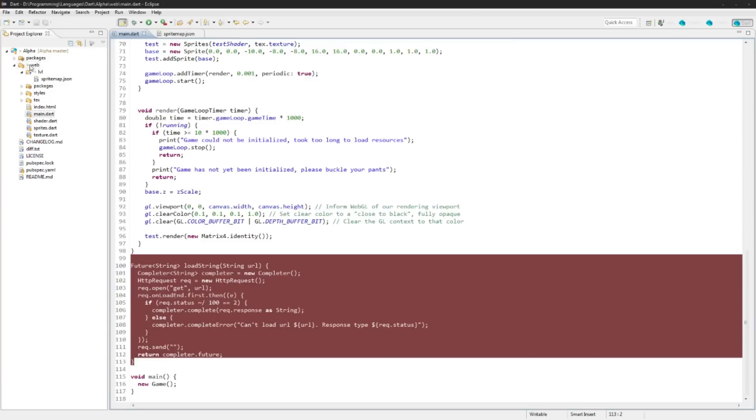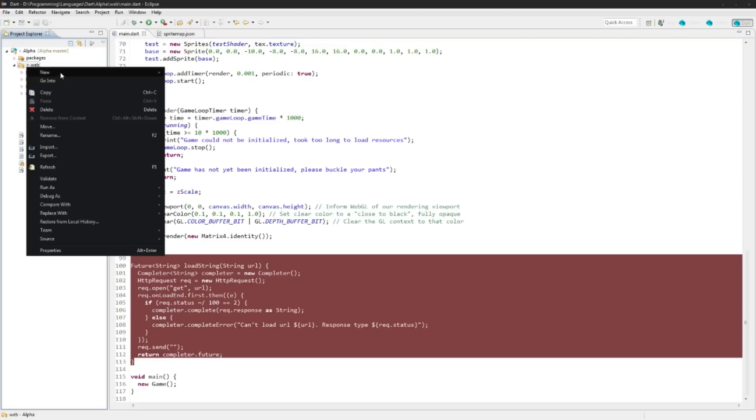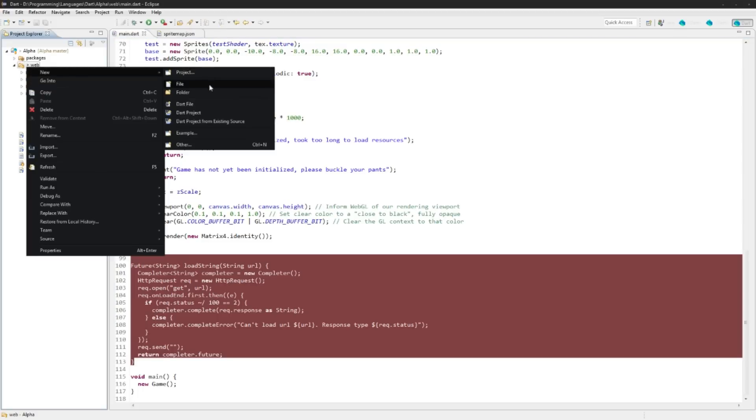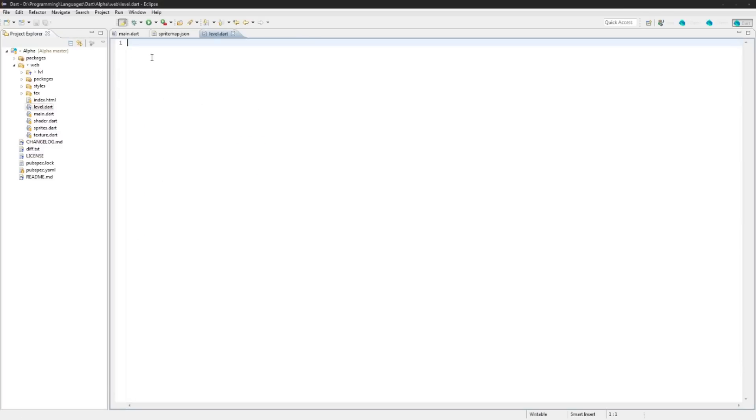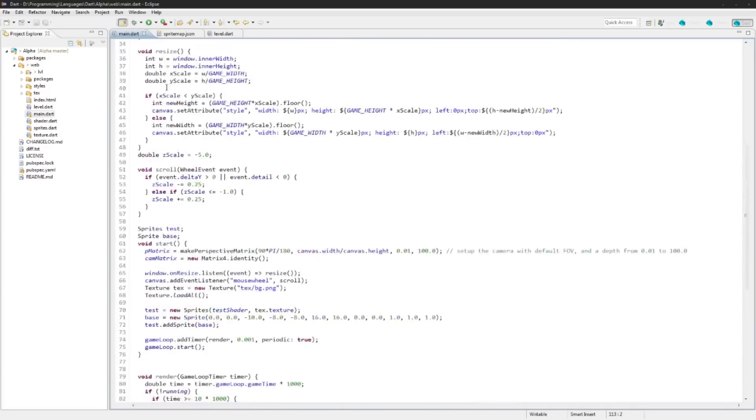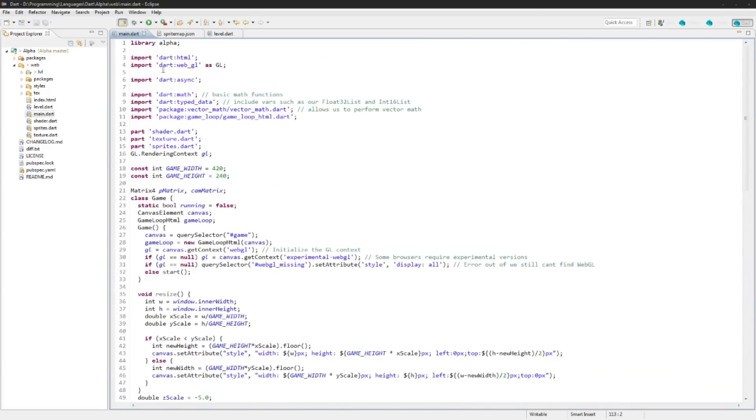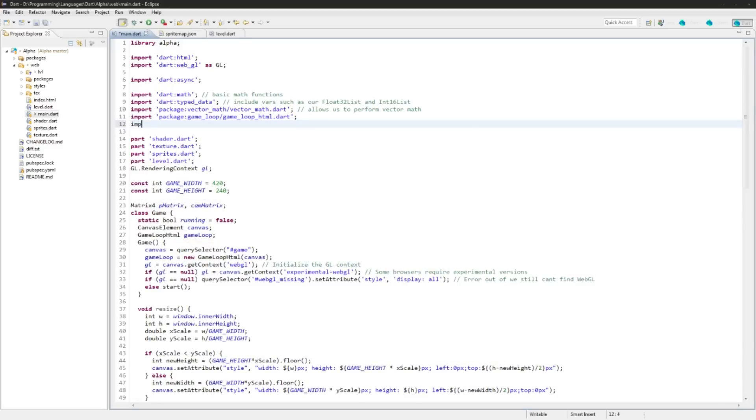Let's get started. Let's create a level function here, or a level class. We'll call it level.dart and it's going to be part of alpha. Then we'll go into main here and we will add it up here, level.dart.